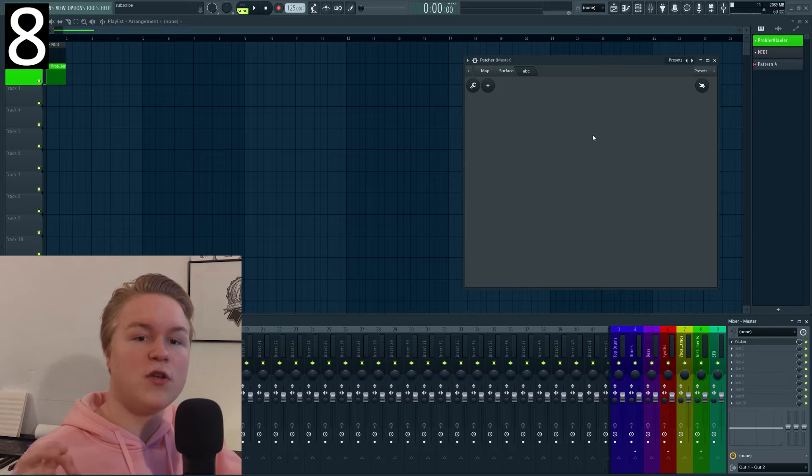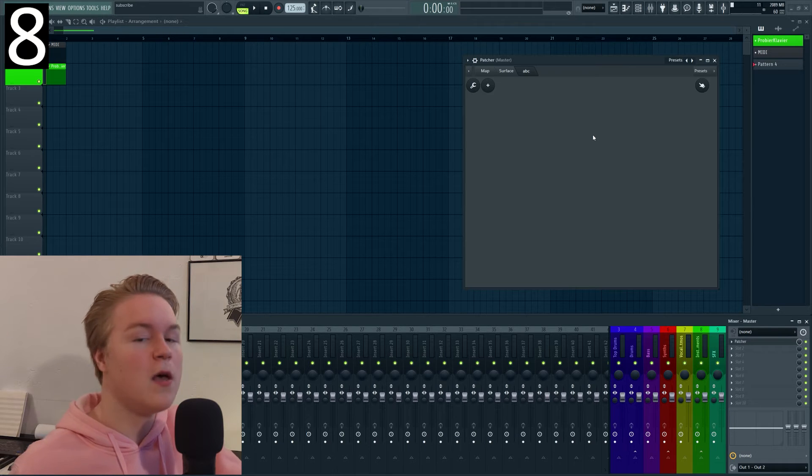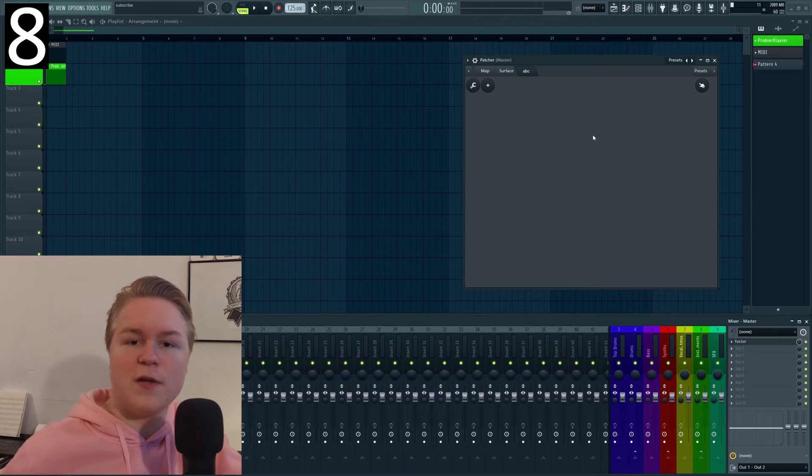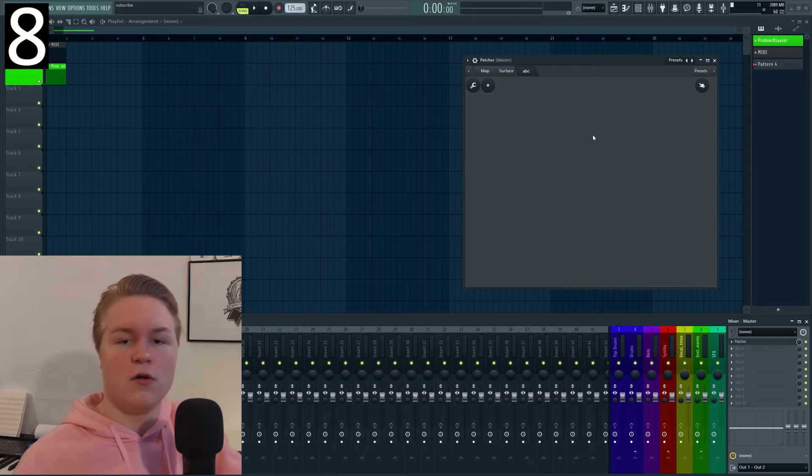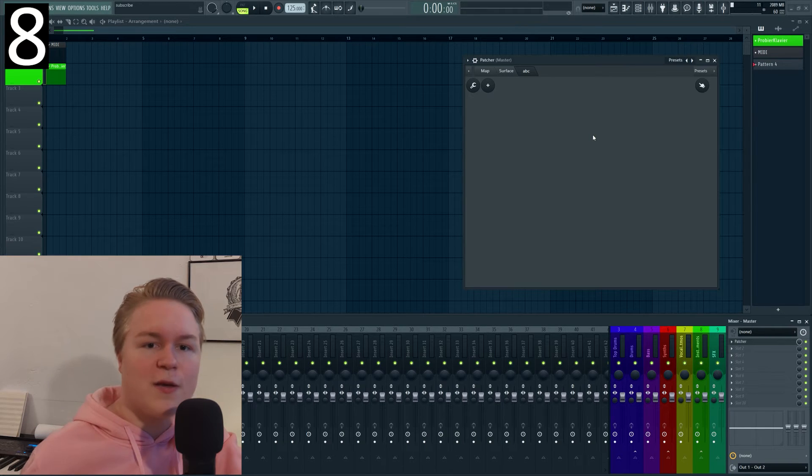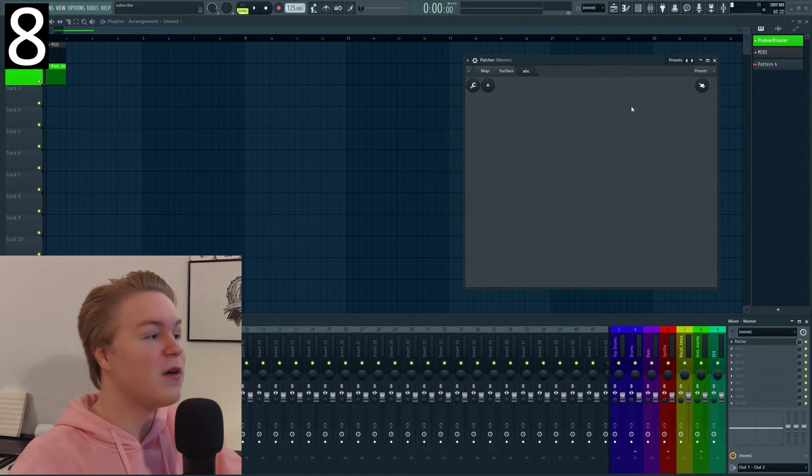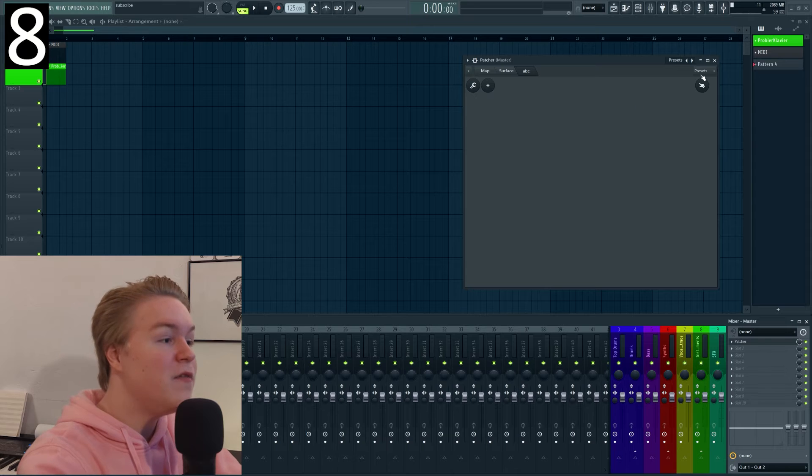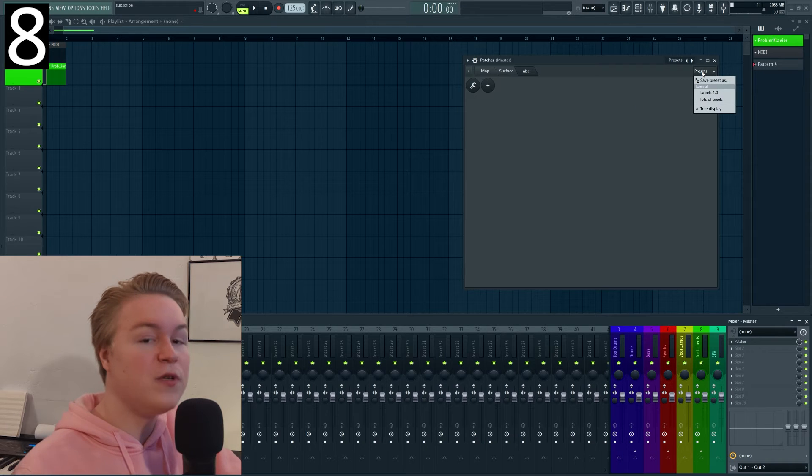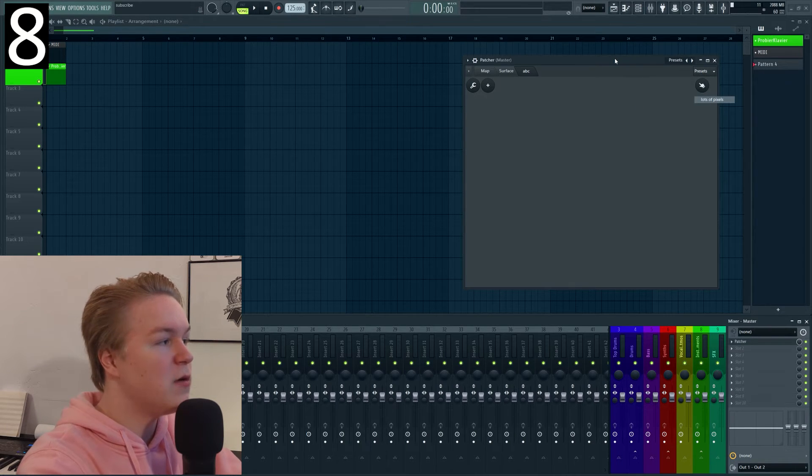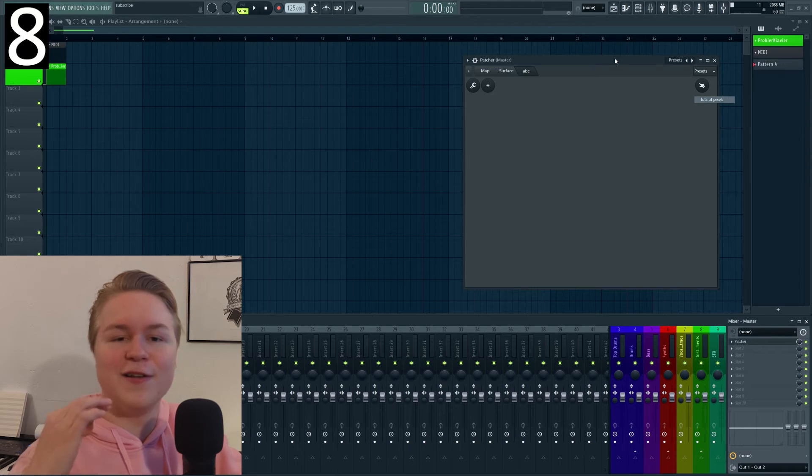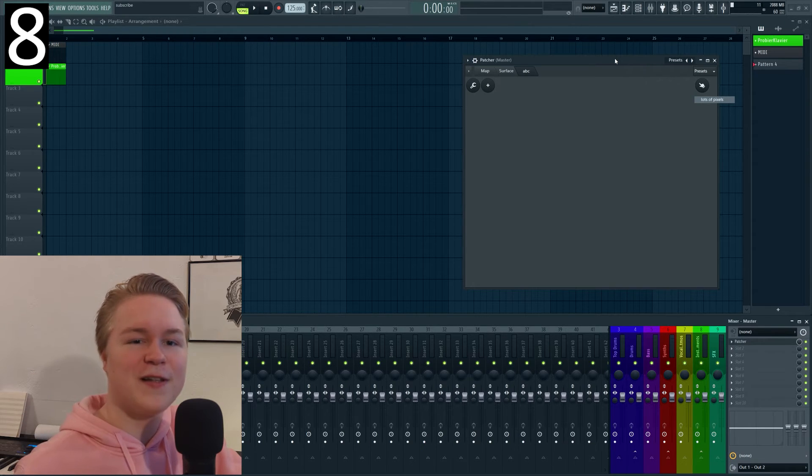Of course using multiple surfaces only makes sense in specific circumstances but you can for example add multiple pages to your plugin or add another page with credits or something. It can also help with keeping things organized and you can even save a preset for that surface. For example I have a preset here with a lot of pixels in it so I can immediately start off with some pixel art.